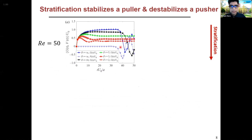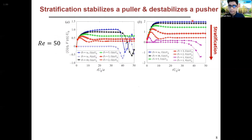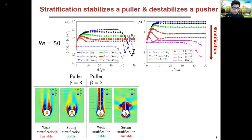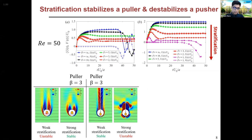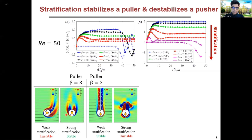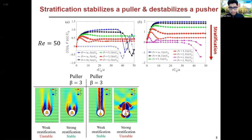A puller becomes unstable as we increase the Reynolds number. At Reynolds number 50, the blue curve for the homogeneous case shows that pullers stray away from the straight-line trajectory and get deflected in the horizontal plane. But as we increase the stratification, a puller becomes stable even at this high inertia. A pusher is eternally stable in a homogeneous fluid even if we increase its inertia. But as we increase stratification, its swimming speed decreases, and at high enough stratification, it again strays away from the straight-line trajectory and becomes unstable due to strong stratification effects.